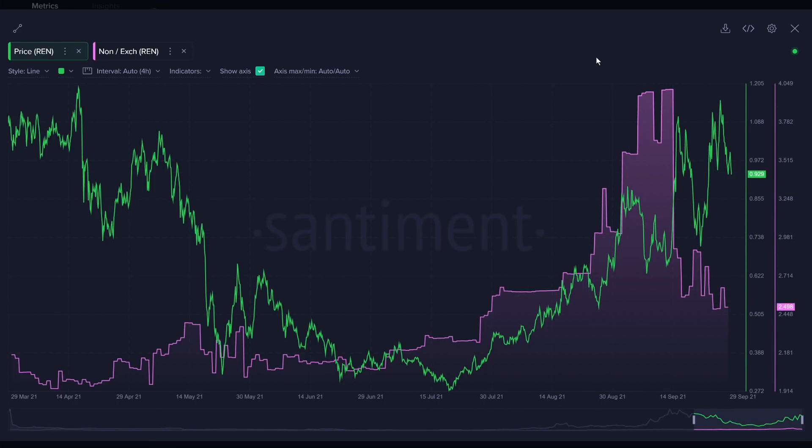That's just a little recap of how to use some whale metrics. I hope you guys found this interesting. And I hope we see you all on Friday at 2 p.m. UTC for another big This Week in Crypto Call. Talk to you all soon.